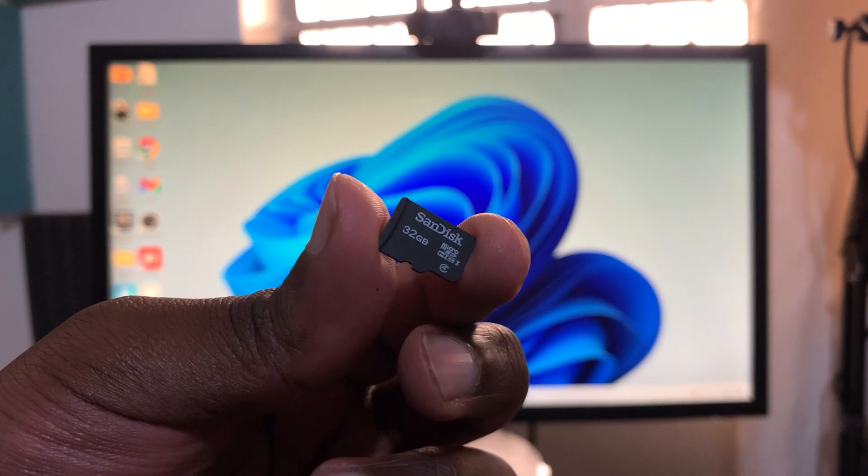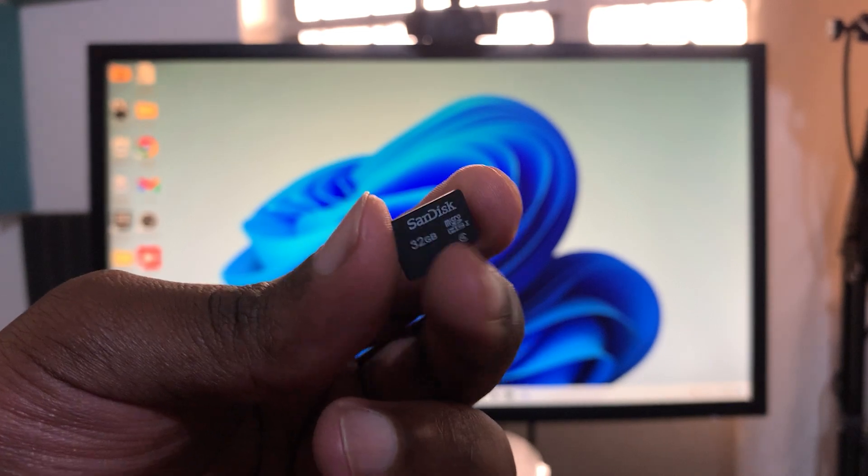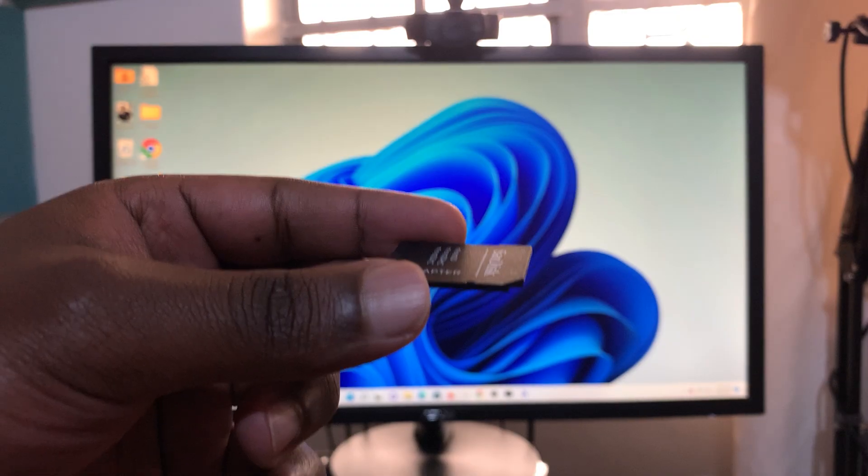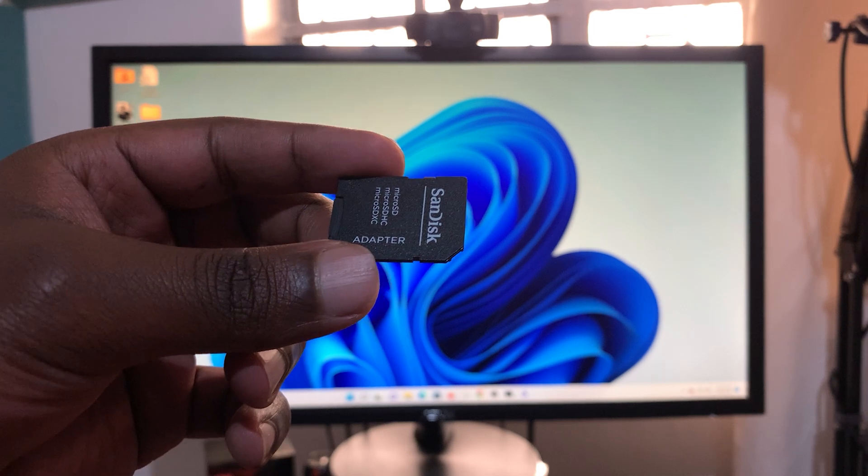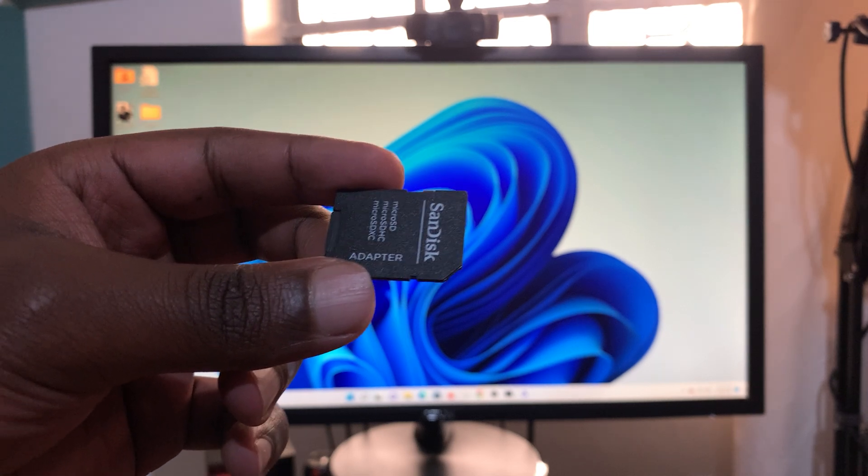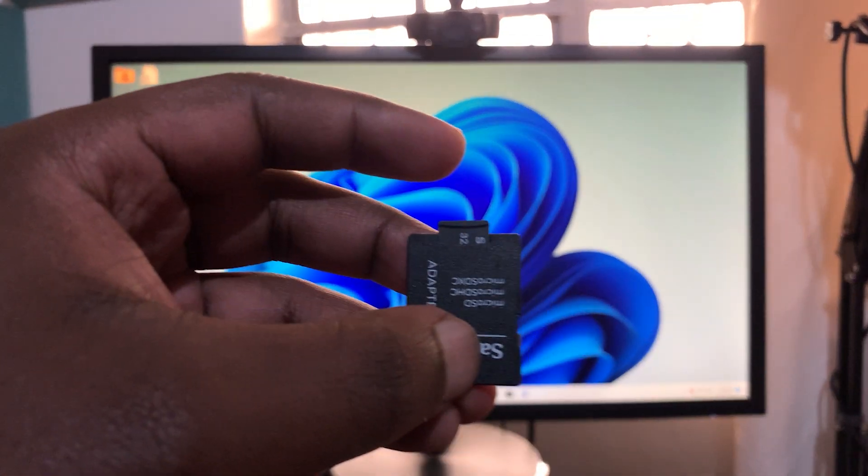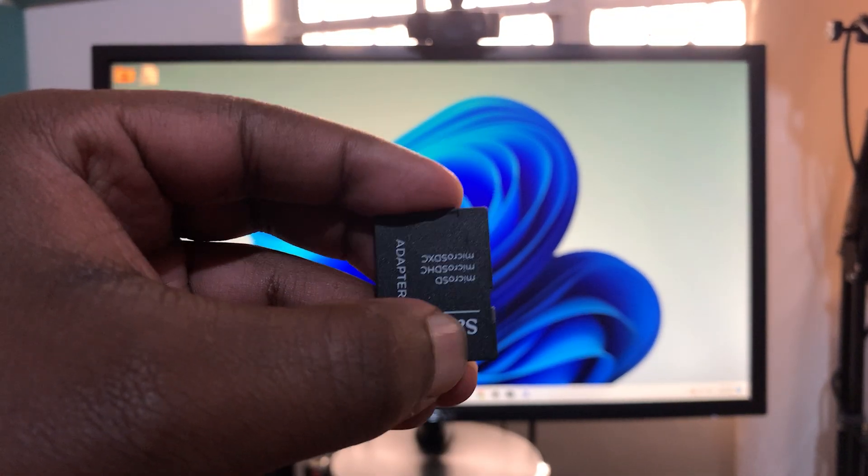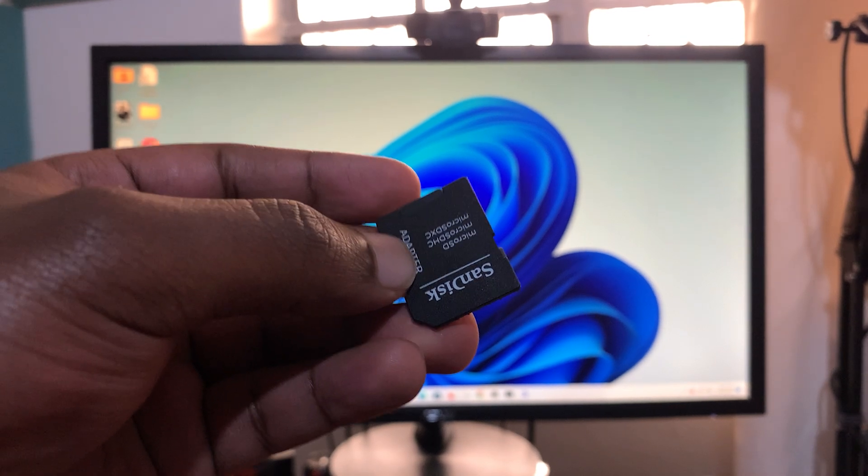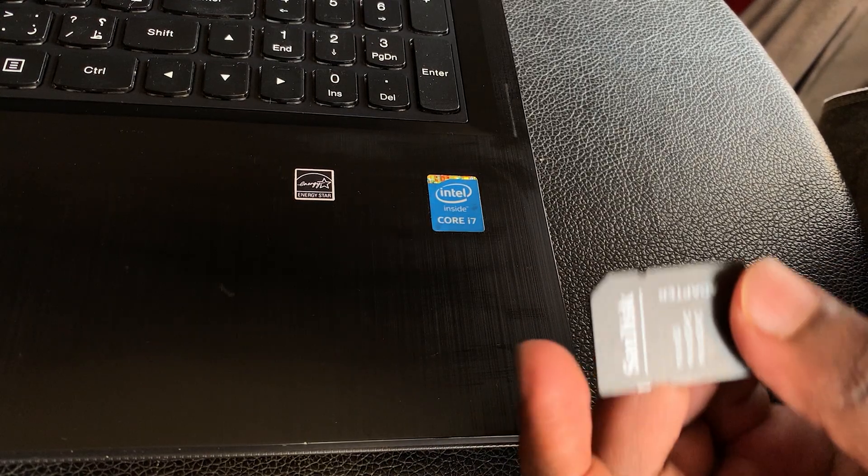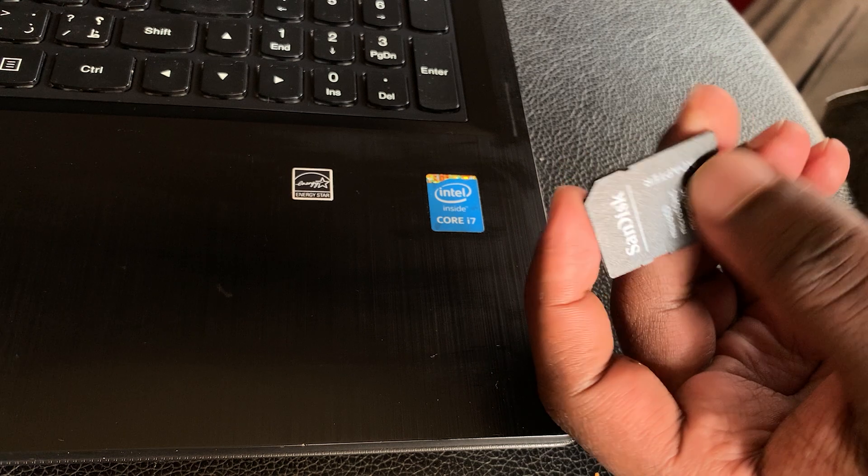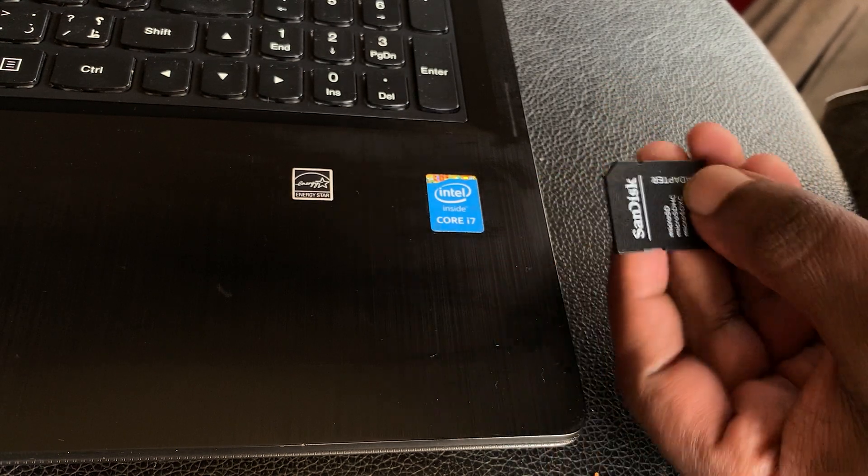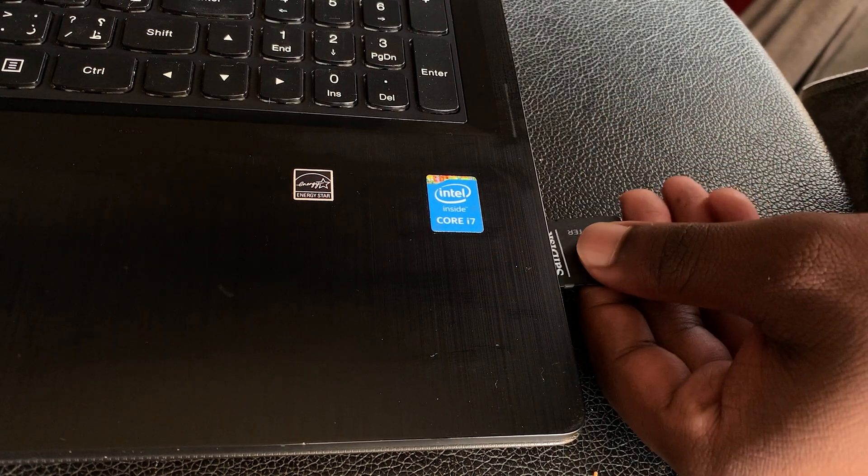that most Windows computers do not have a slot for the micro SD card. So if you want to format a micro SD card with your Windows computer, you need a micro SD card adapter. For computers, laptops, or tablets that have an SD card slot, the slot is usually bigger, so you need the bigger SD card adapter. All you need to do is slot the micro SD card into the SD card adapter and you can now put the adapter into the computer.